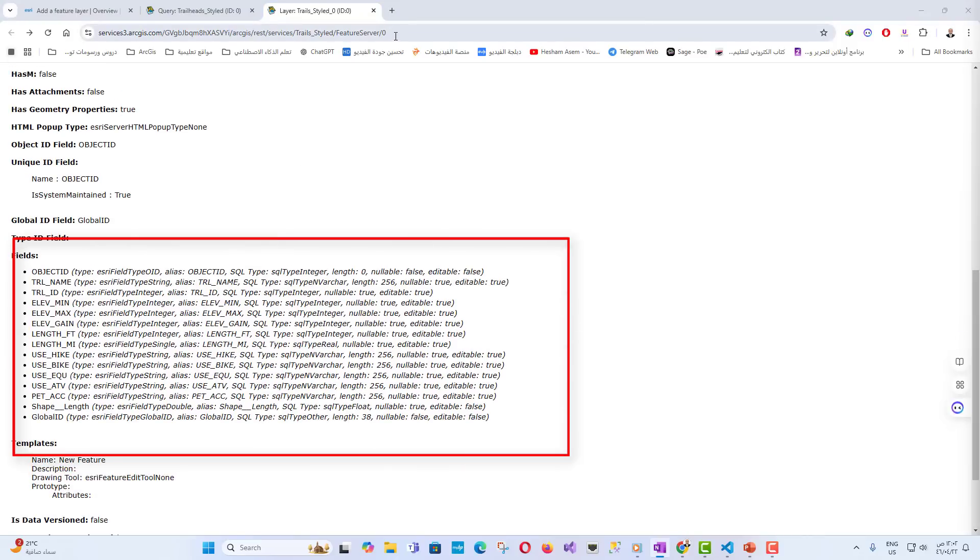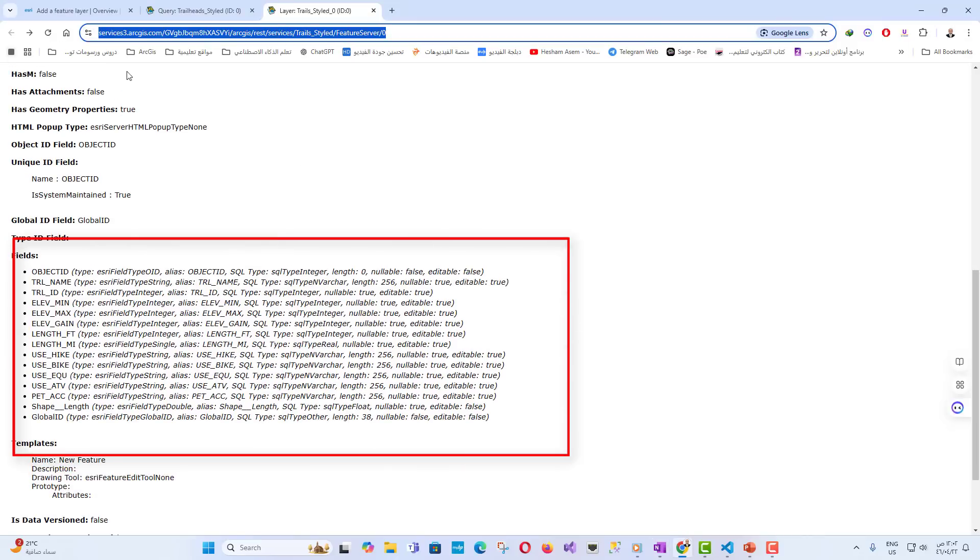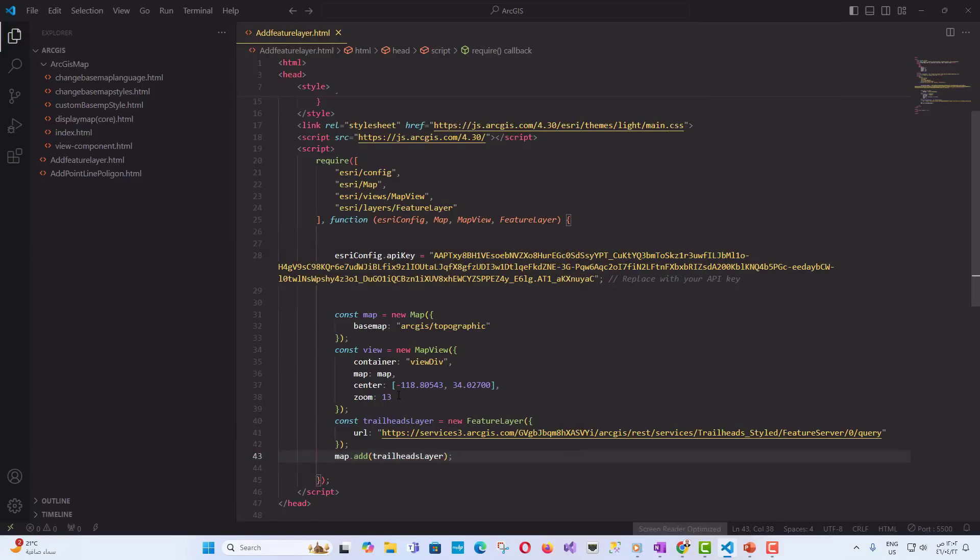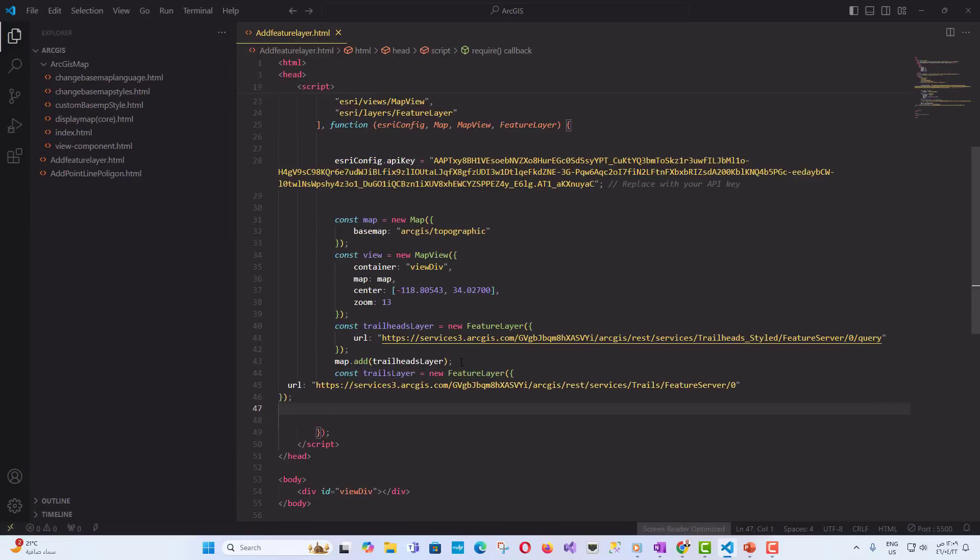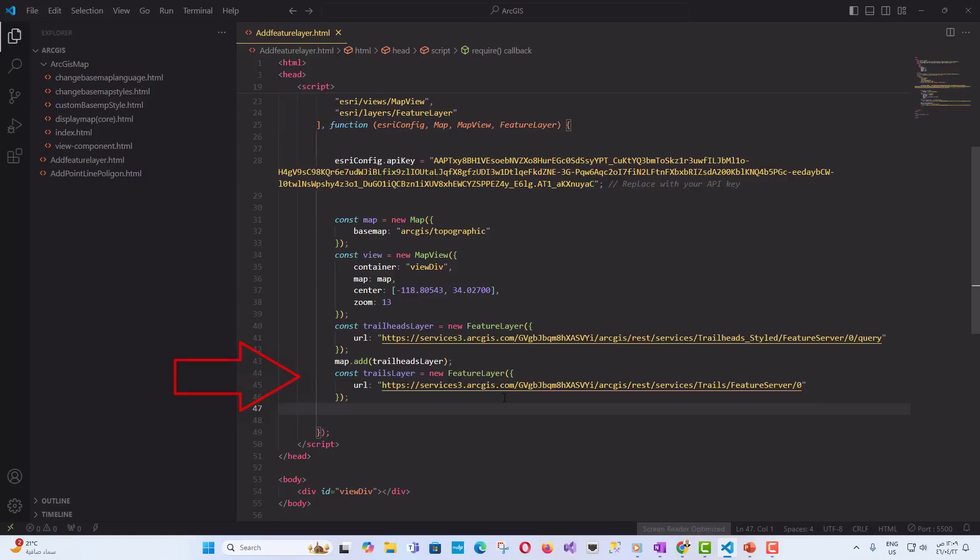Next, let's add a line feature layer, which represents Trails. Lines are typically drawn below points. So, we add this layer with an index of 0, ensuring that it appears below the point layer.